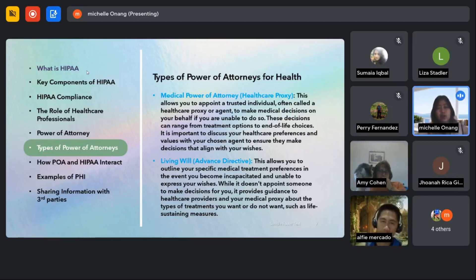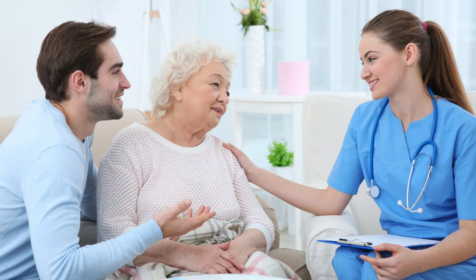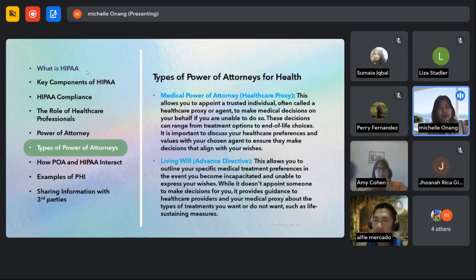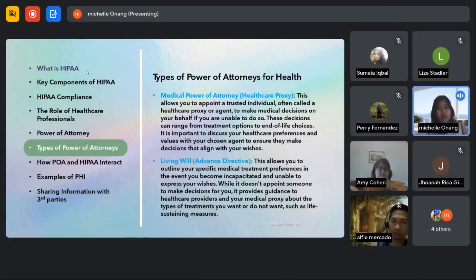This allows you, the patient, to appoint a trusted individual — which we call the healthcare proxy or agent — to make medical decisions on your behalf if you are unable to do so. The decisions they can make range from treatment options to end-of-life choices.